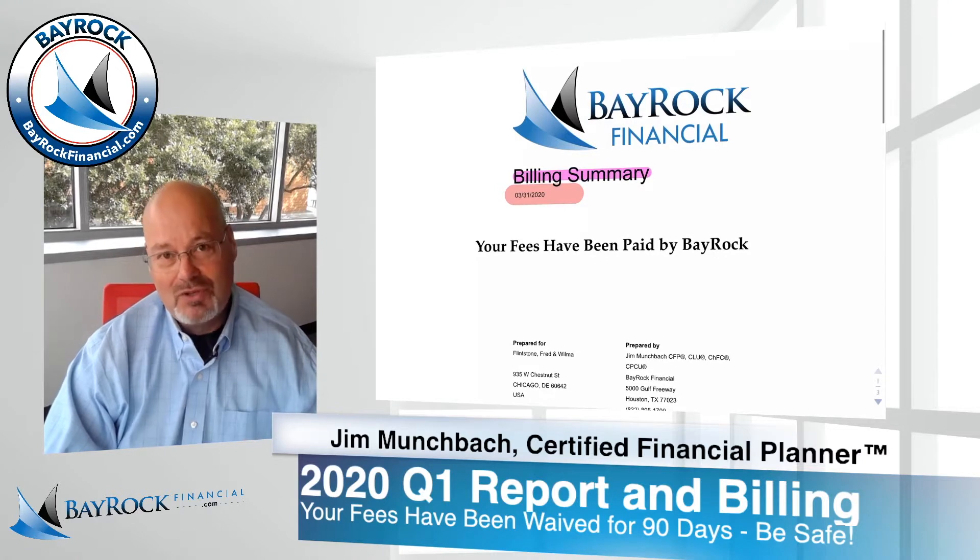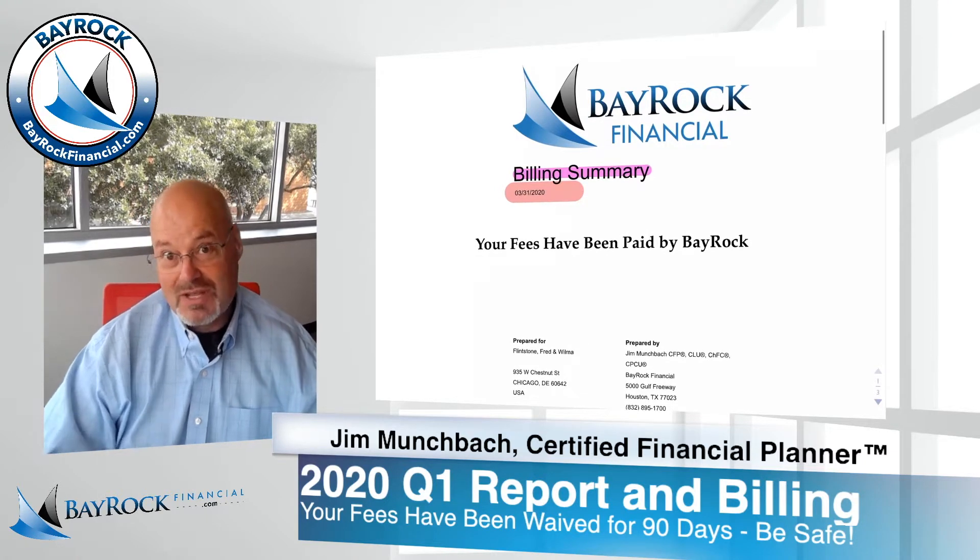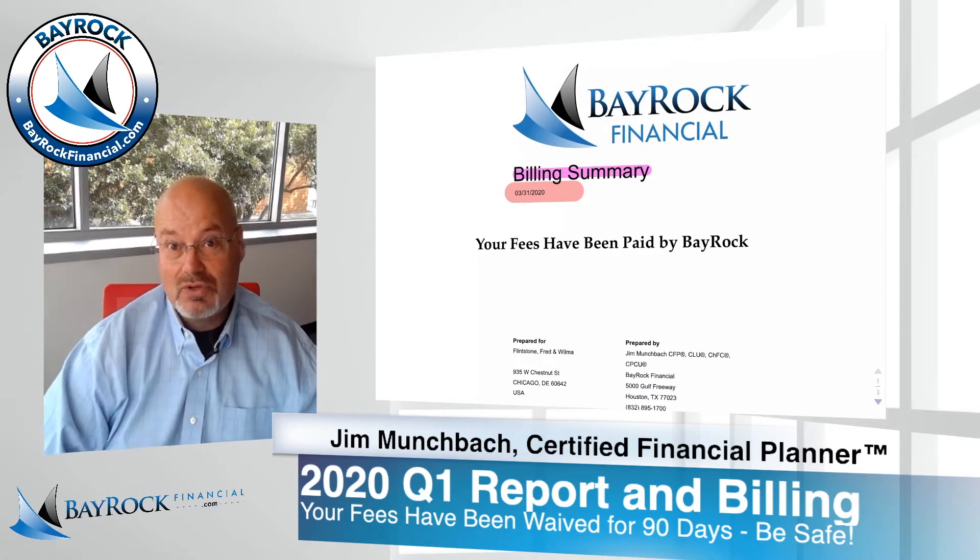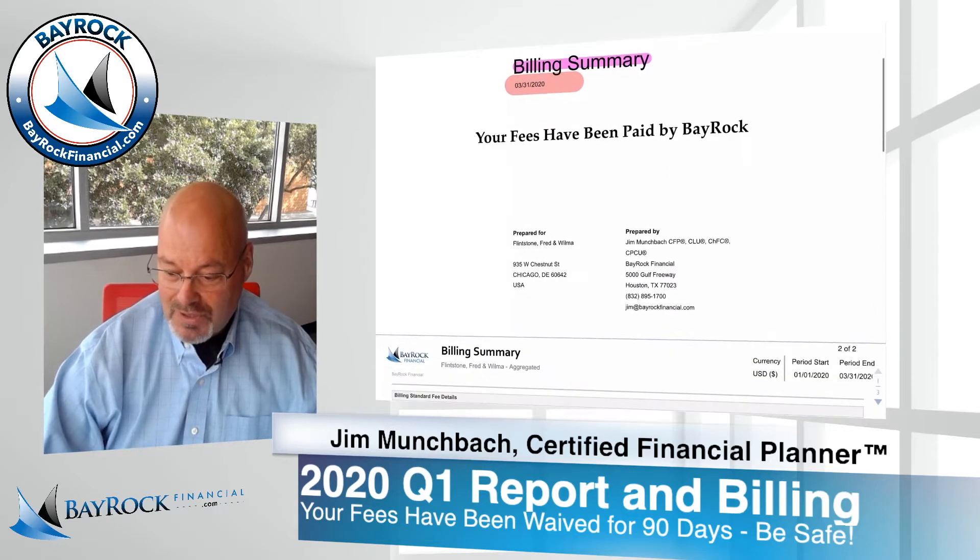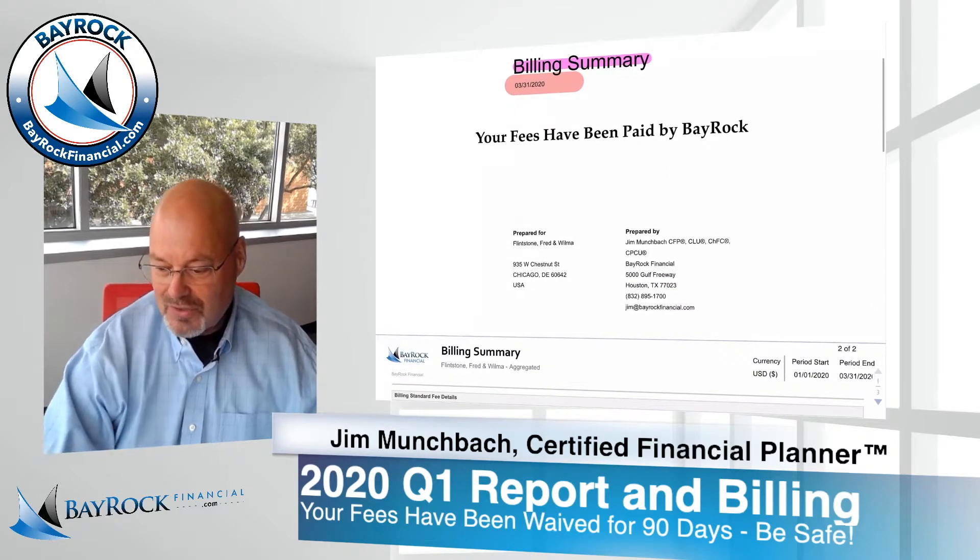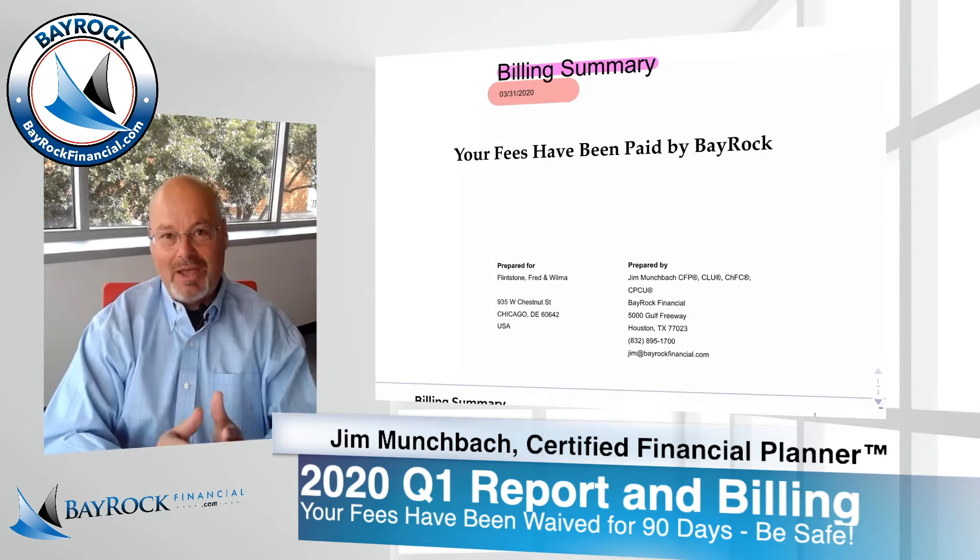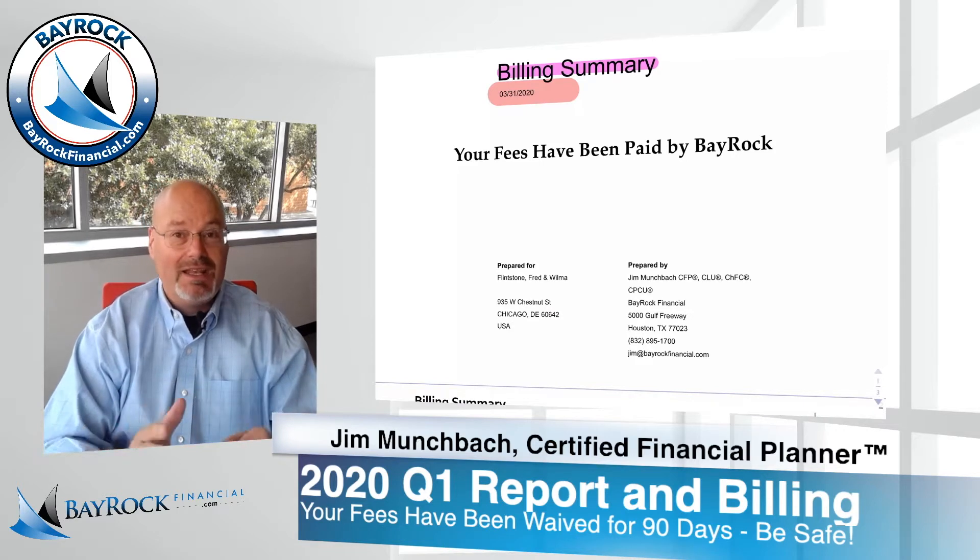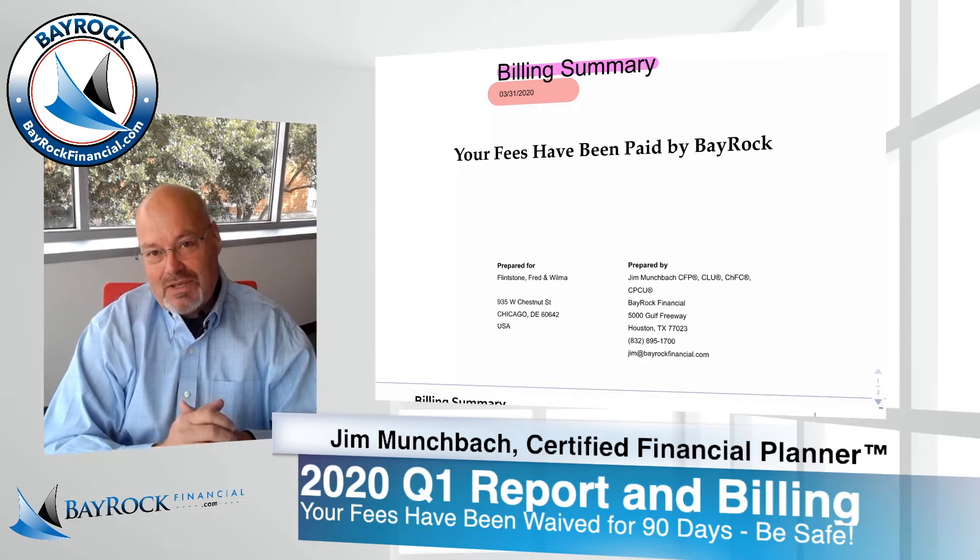But some good news. I wanted you to know that your billing statement has also been posted to your client portal and your fees have been paid by Bayrock for this quarter. So for 90 days, we're charging no fees.